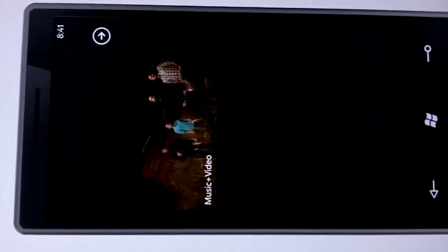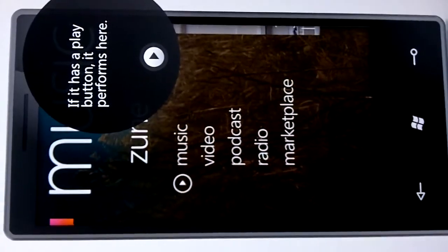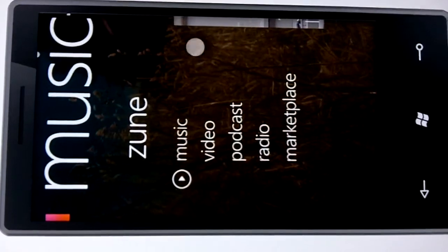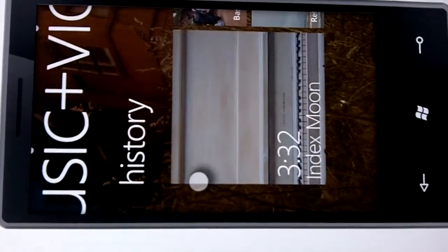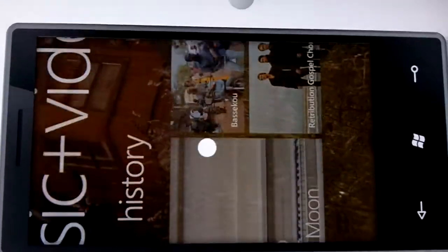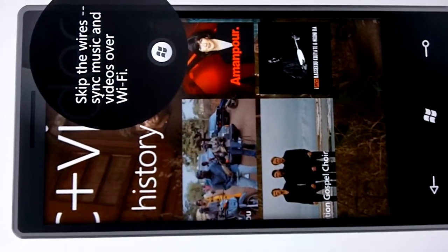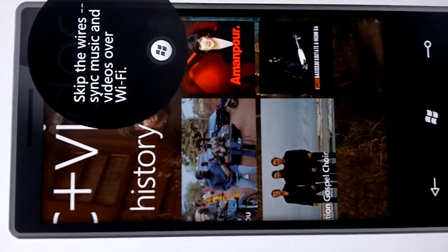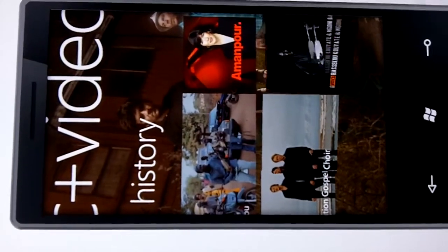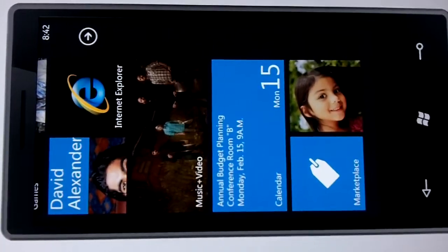In our music and video hub — now called the Zune player — I can get music, video, podcasts, and radio, and download music from the Zune marketplace. Something new in 7 Series is the ability to sync over Wi-Fi, so you no longer need to find a sync cable. You come home, plug in the phone, it recognizes a power source, and begins to sync your music over Wi-Fi. So the music you've downloaded throughout the day, you bring home at night and it syncs to your PC automatically.